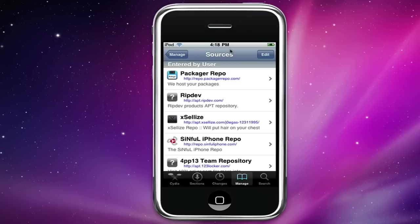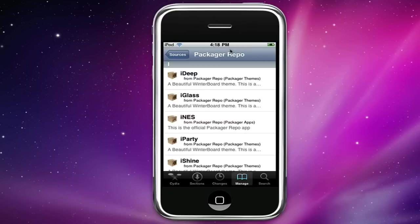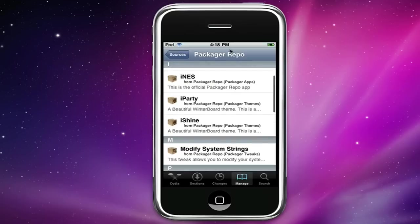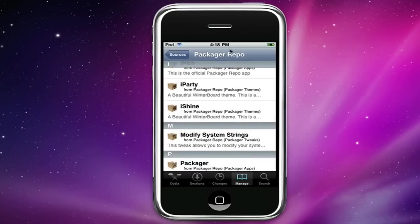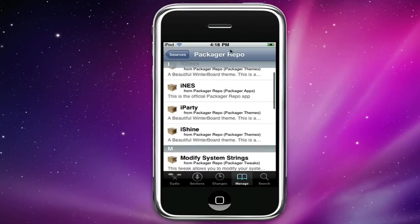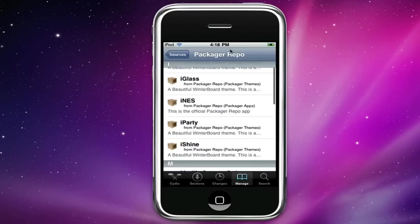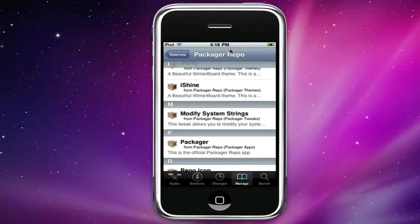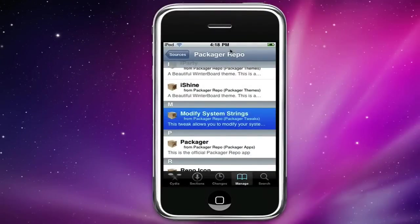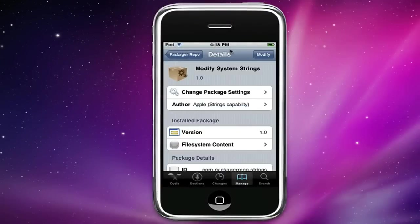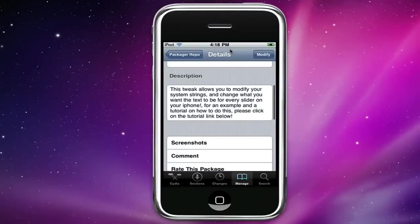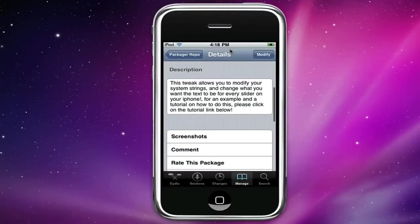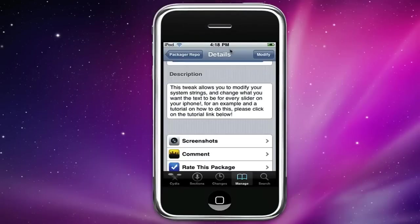Okay, now let me show you what's in it. We have iDeep, iGlass, iParty, iShine, those are all themes. We have modify system strings which is actually really cool. When you go on it, it pretty much allows you to modify system strings for 3.0 firmware.